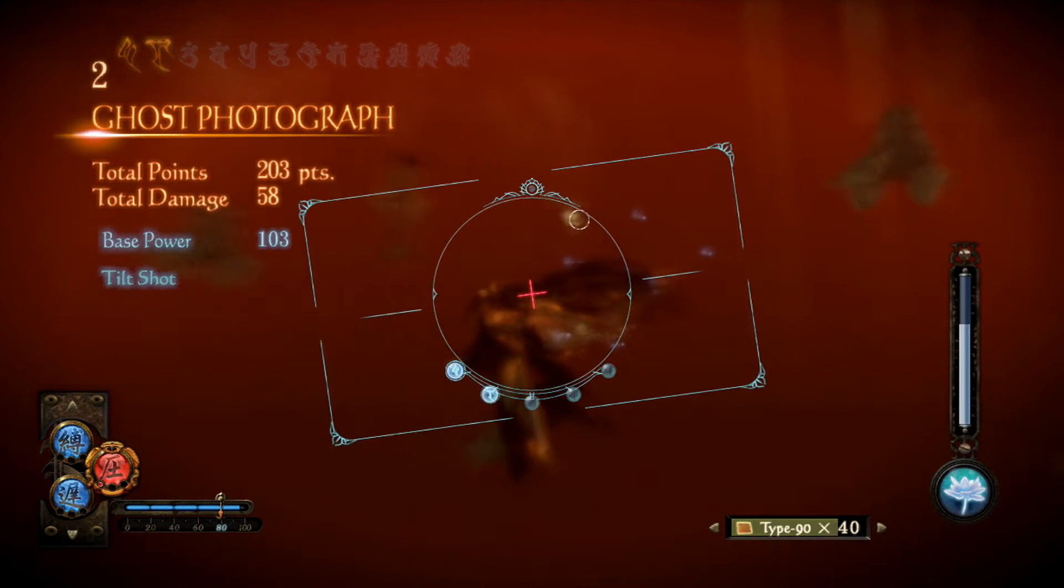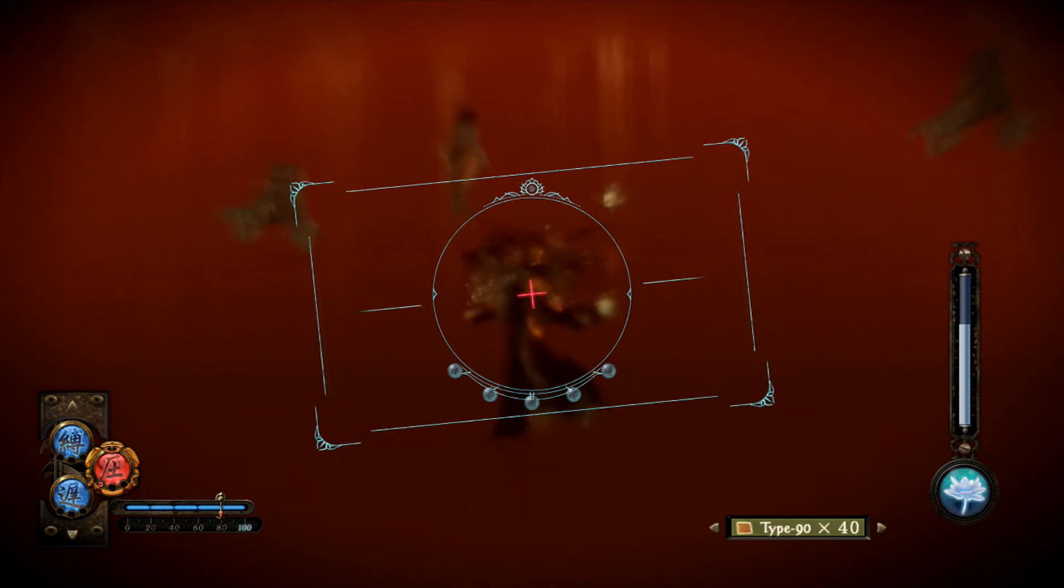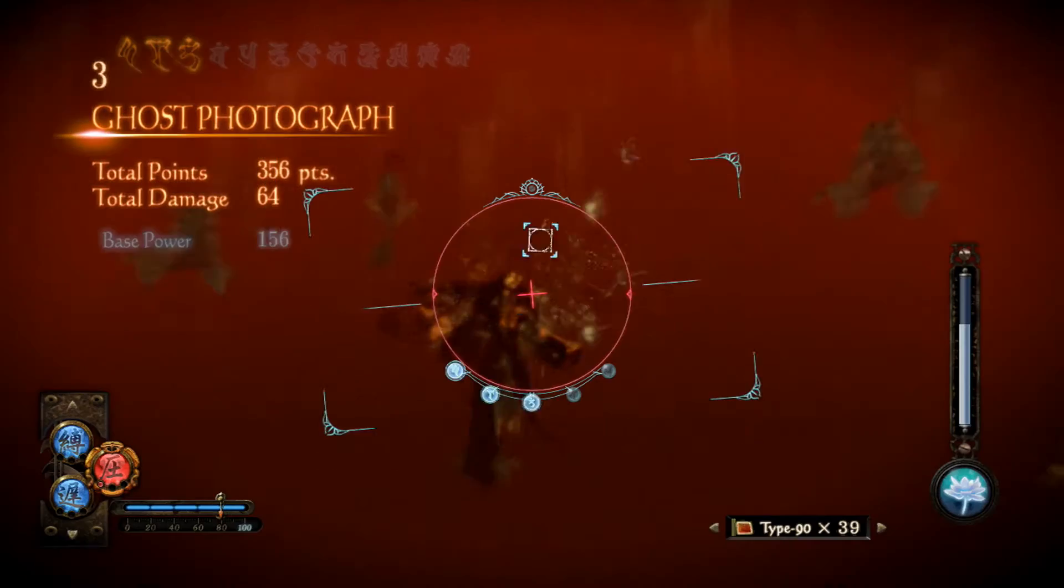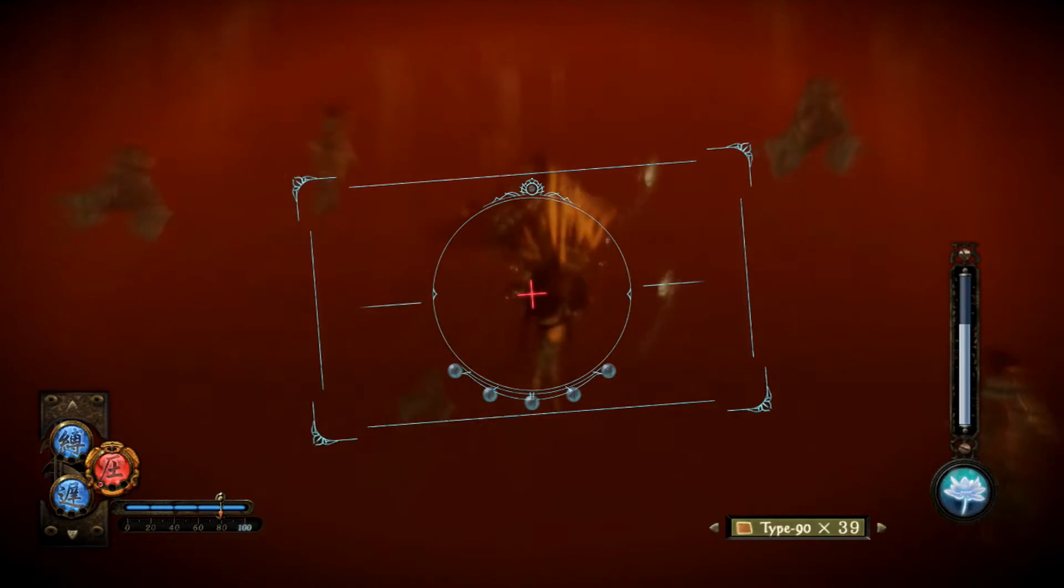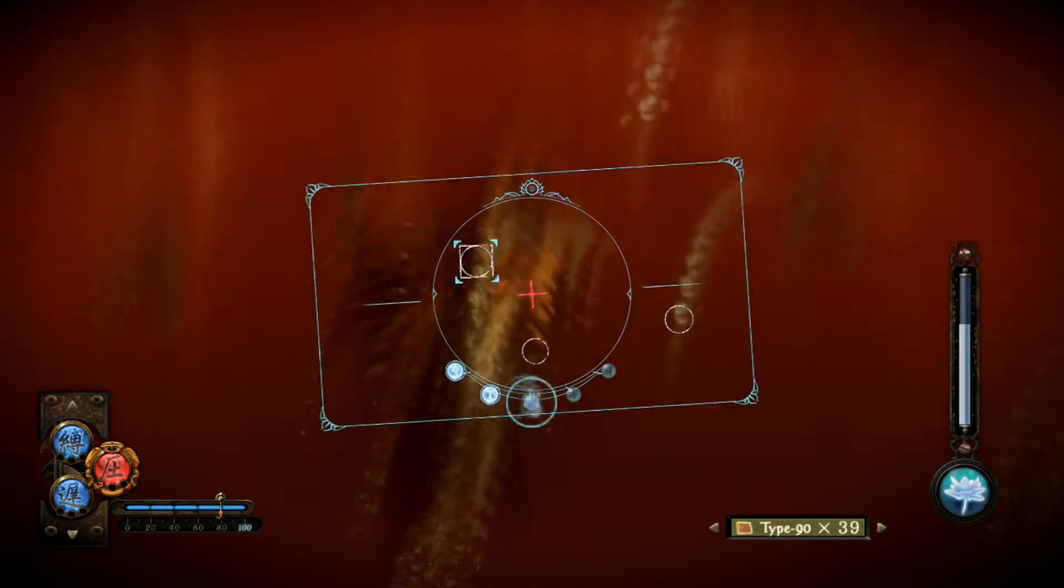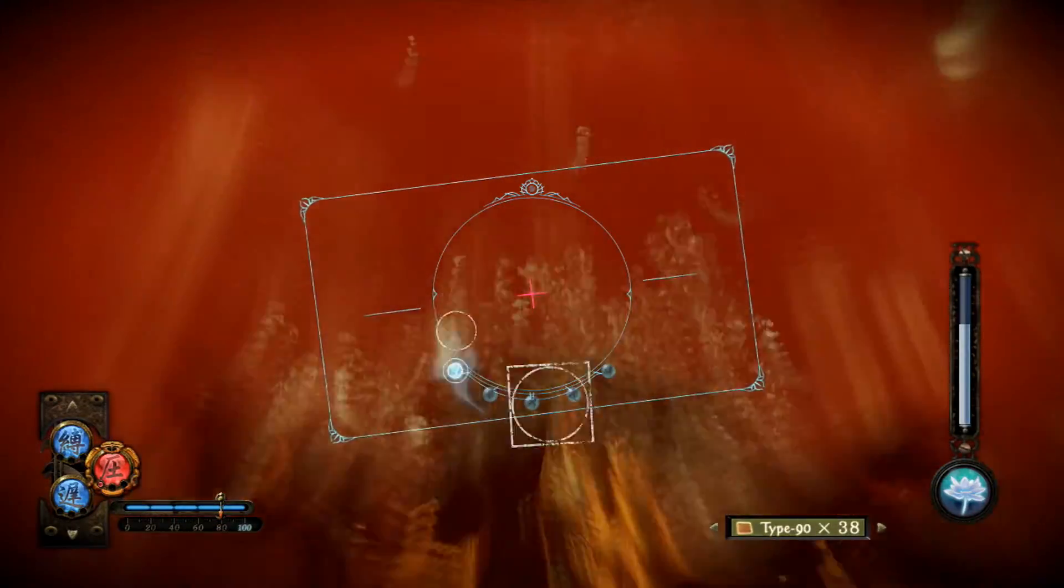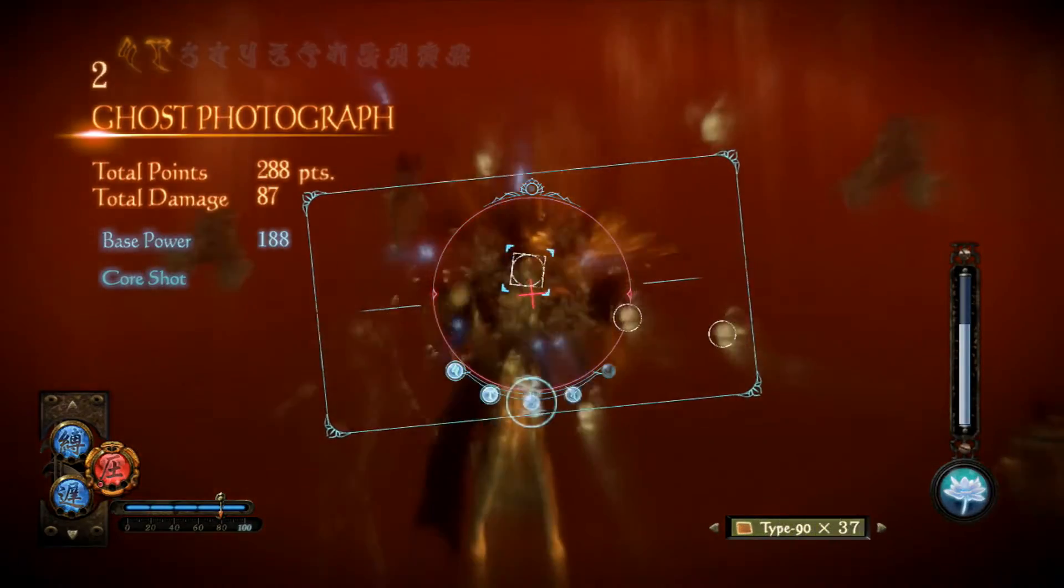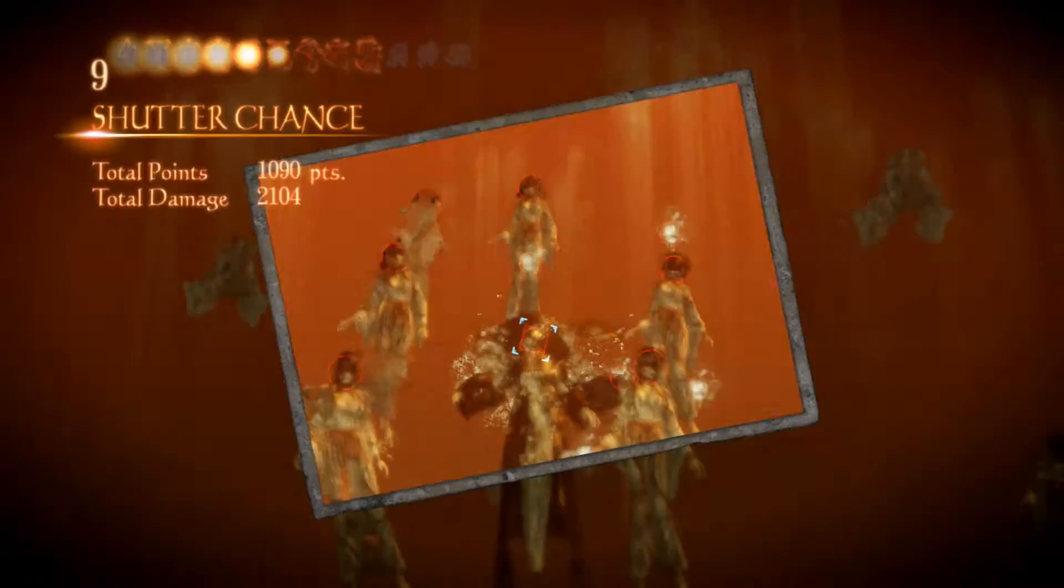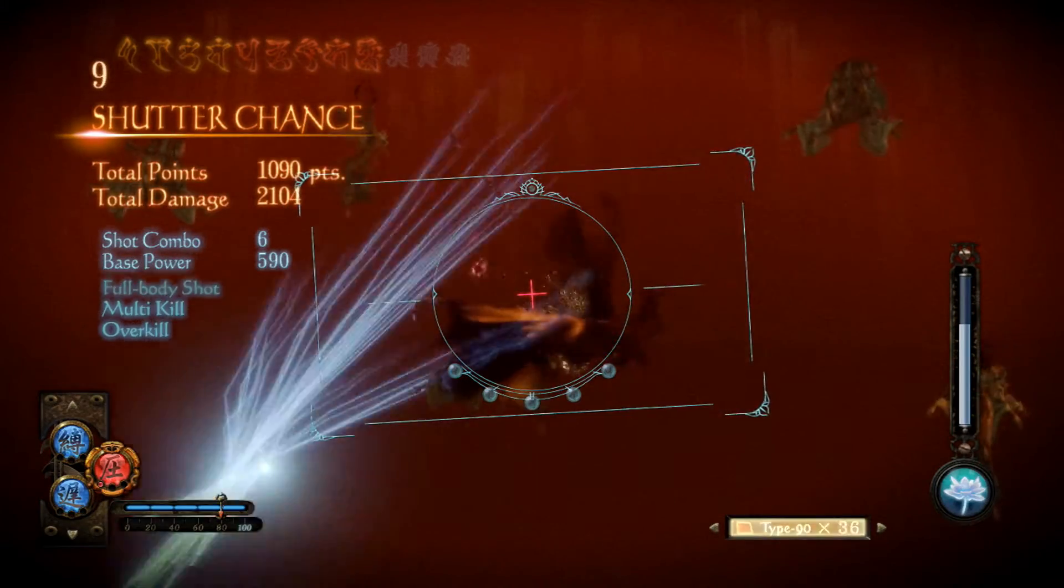Fatal frame voisi varmasti toimia aika herkullisesti tähän. Okei, kuinka se tulee? Okei, liian aikasin. Jes! Kaikki kerralla, nais!